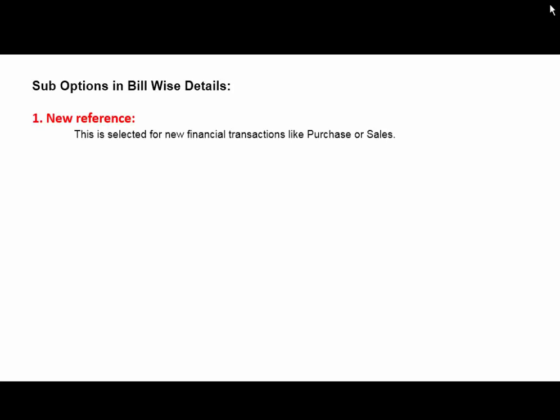The sub-options in Billwise Details include New Reference as the first type of reference. This is used to select for new financial transactions like Purchase or Sales. It means when you record a first or new transaction, at that time the type of reference New Reference is used.